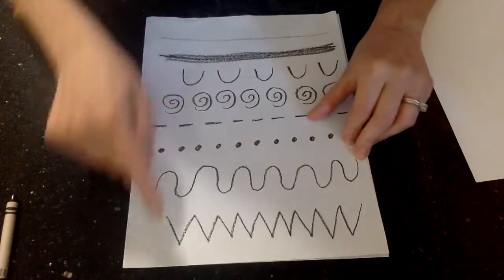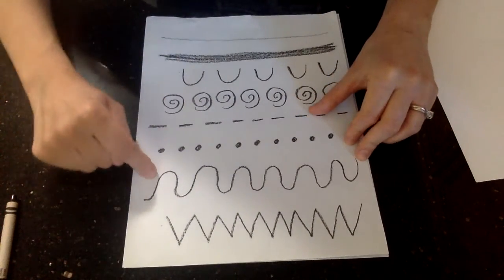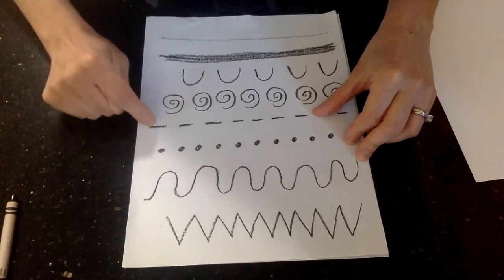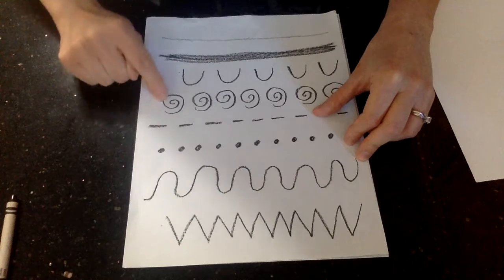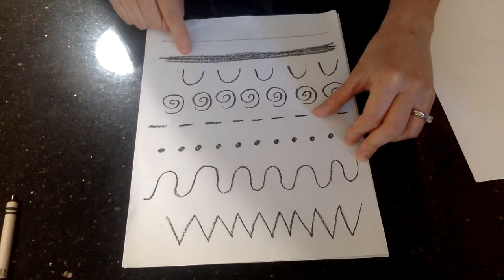So we have zigzag, wavy, dotted, dashed, spiral, curved, thick, and thin.